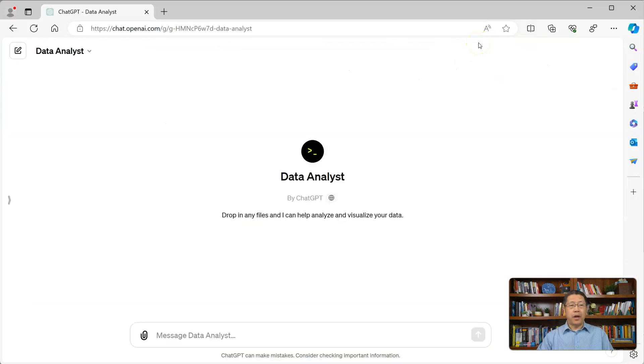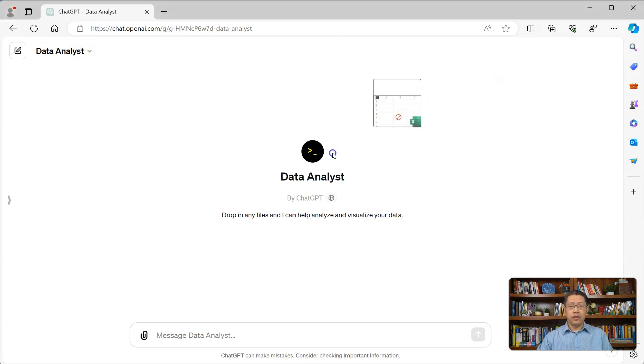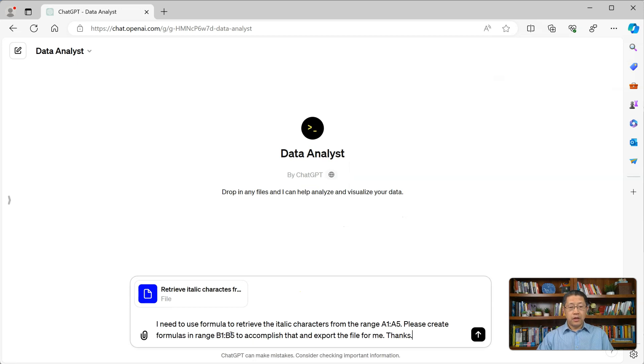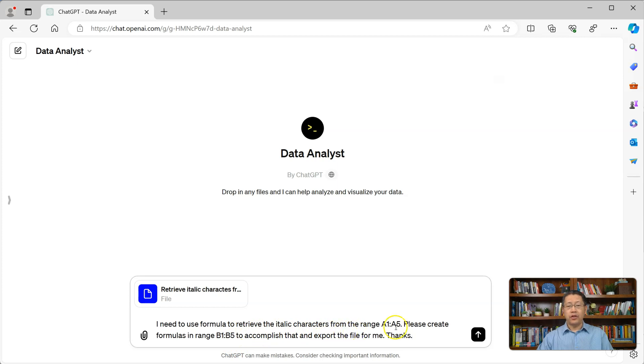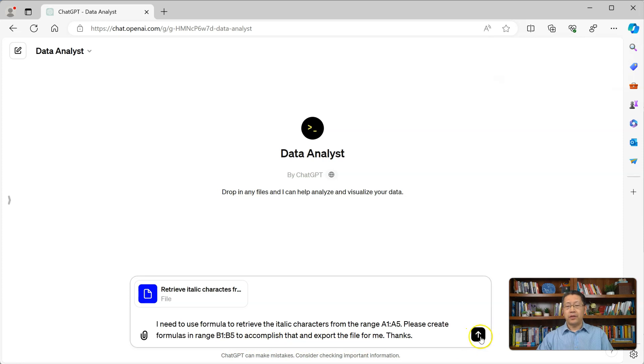Now, I am at my web browser in ChatGPT data analyst. I am going to drag my Excel file into ChatGPT data analyst. My prompt will be, I need to use formula to retrieve the italic characters from the range A1 to A5. Please create formulas in range B1 to B5 to accomplish that, and export the file for me. Then, I will click this button to send the message.